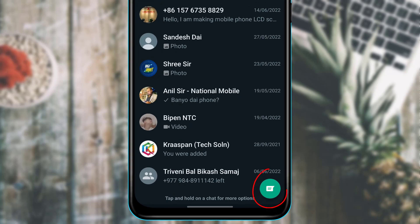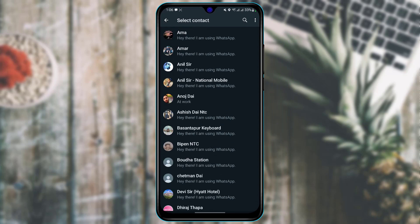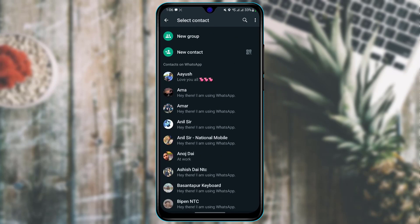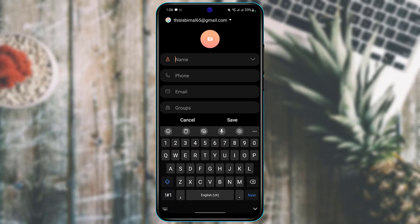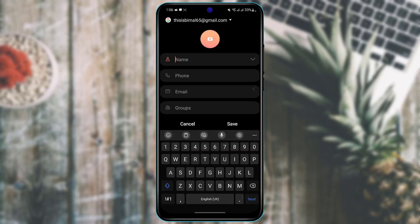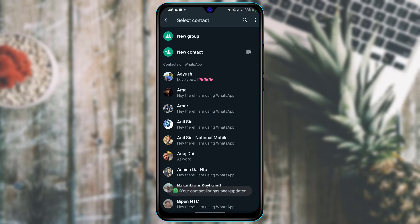You can simply tap on the chat icon at the bottom right-hand side of the screen to search for a new contact or chat with a new person. Tap on the new contact option, enter the name and number, and add that contact to your phone — you'll then be able to add them to your WhatsApp app.